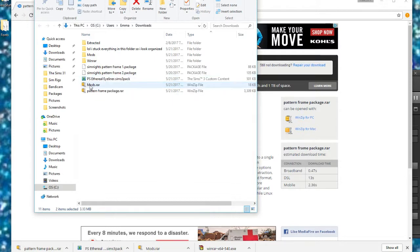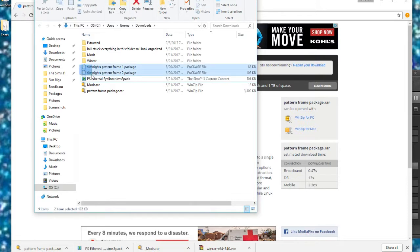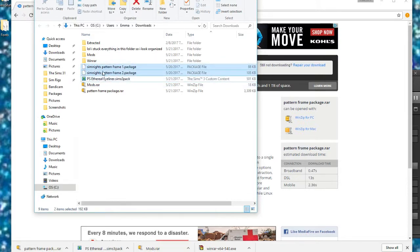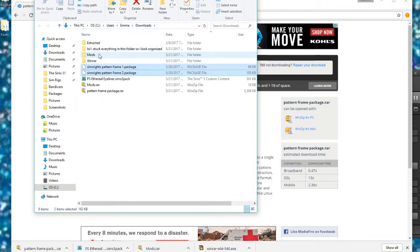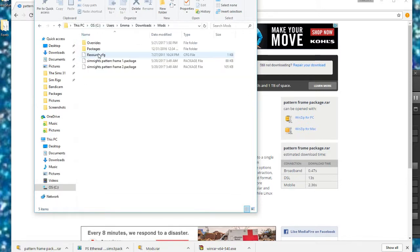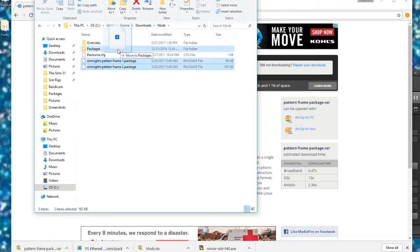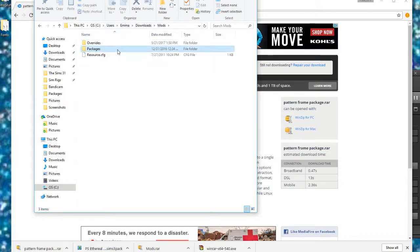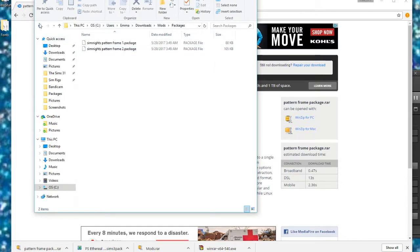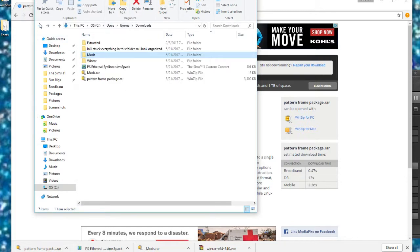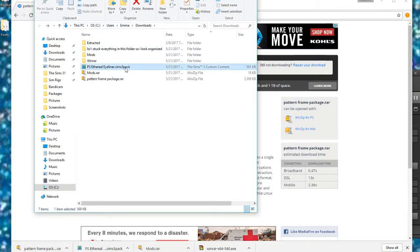So now we're going to move these two files, which are the two sets of pictures, into our Mods folder, into our Packages folder, so that they will show up in-game. We're just going to move them into the package file folder. And there they are. So they are officially installed in your game as long as your Mods folder is in your Sims 3 folder. Mine is not because it's not in there.